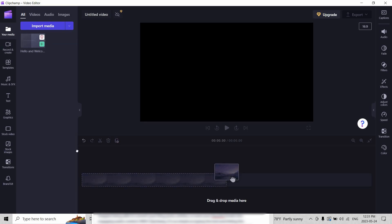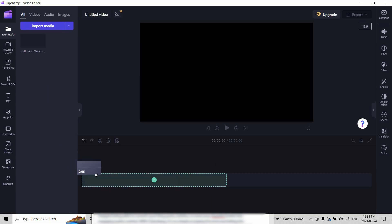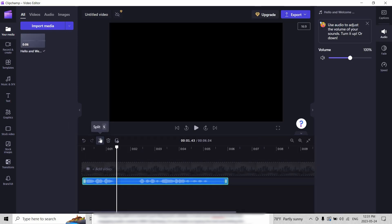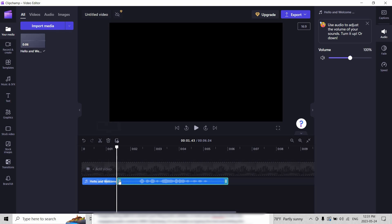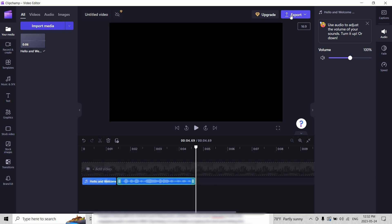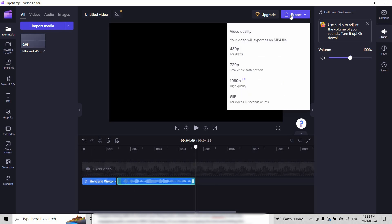Then either click the plus icon or drag it to the timeline. You can simply export it. What I like to do is edit it a little bit just to cut out the pause between two sentences so that it sounds more natural.